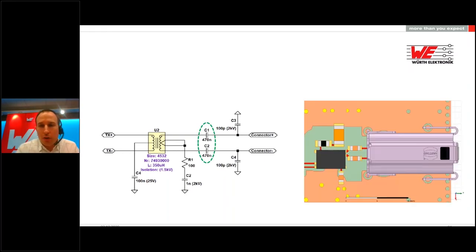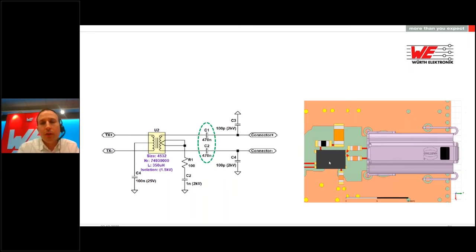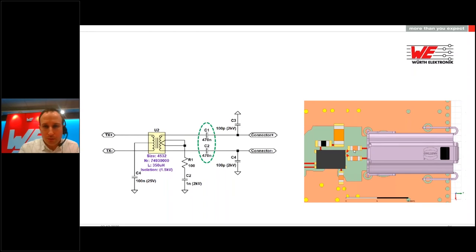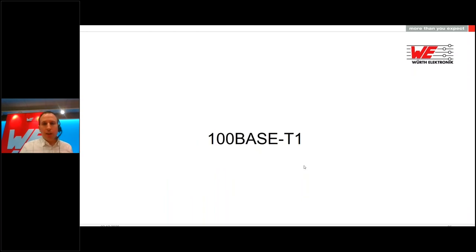Here you can see how this MDI looks in reality. On the right side is the Single-Pair Ethernet connector—a very small connector. The black component is the transformer, with a length of 4.5 mm. Then there are the two capacitors C1 and C2, with the larger one being the 2 kV capacitor going to ground. Now I want to talk about 100Base-T1. This is 10 times faster, but with a cable length currently limited to 40 meters.